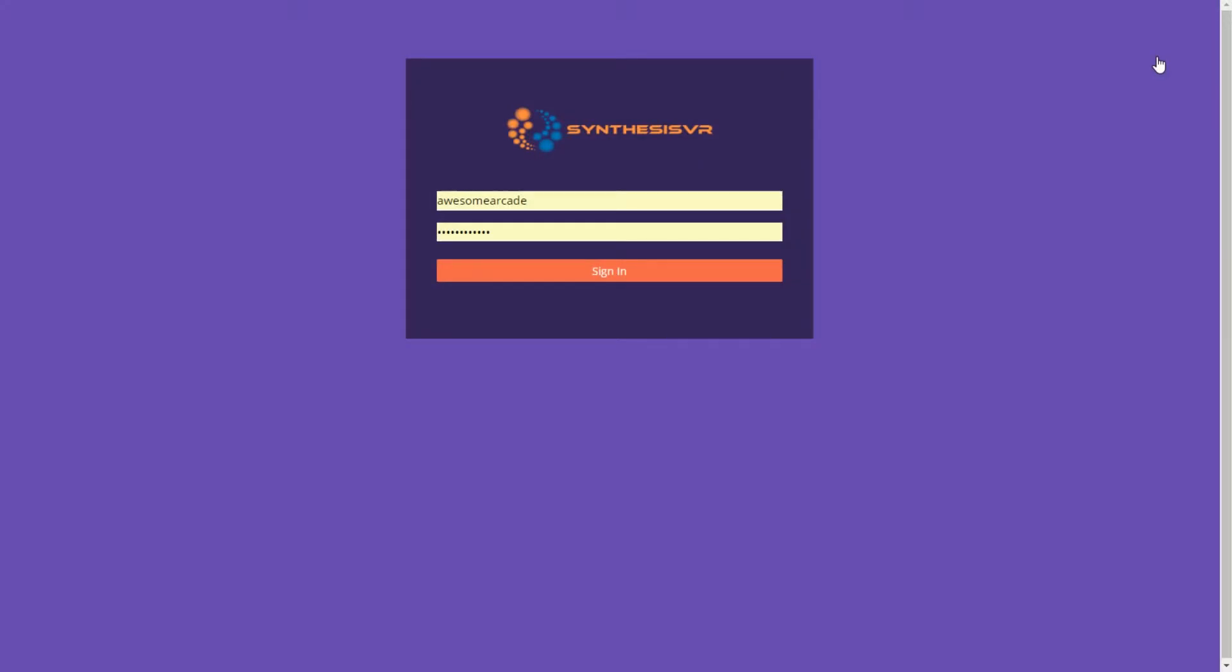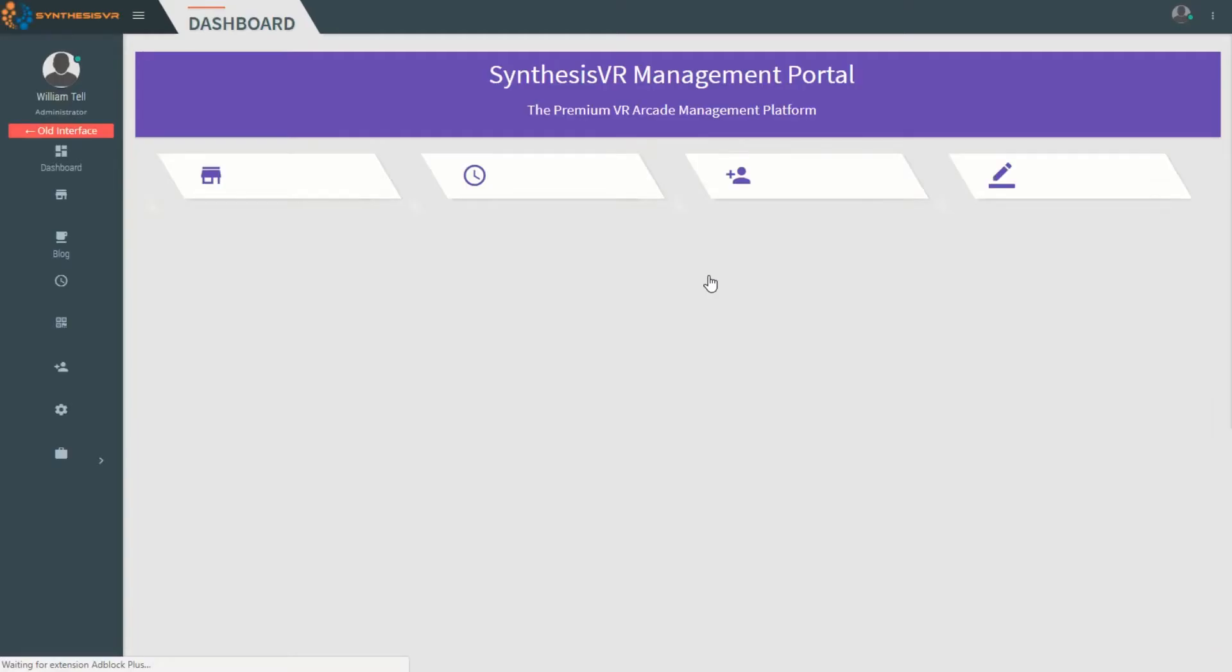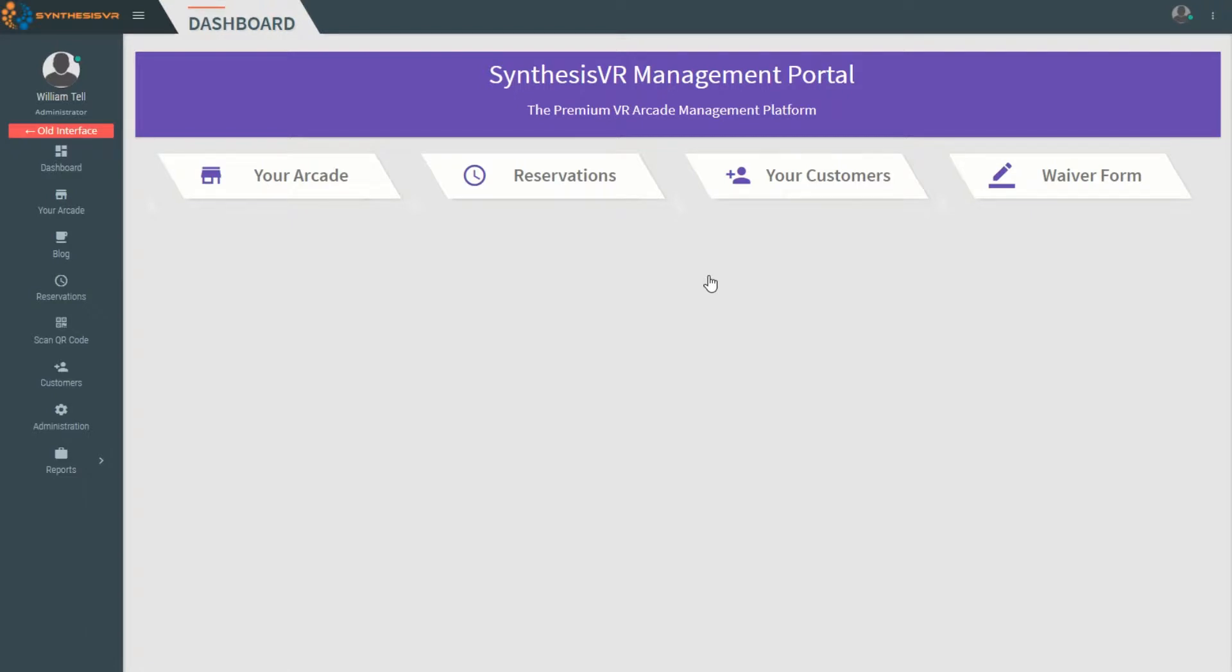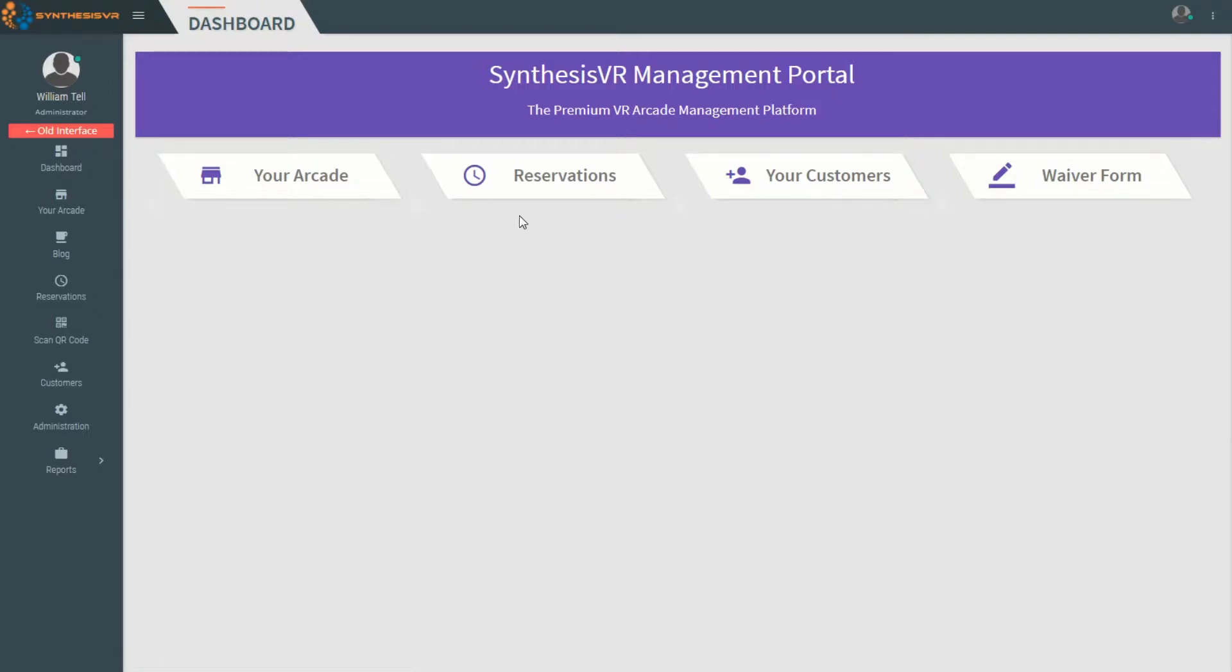You'll first need to log into your arcade using your username and password and then clicking on sign in. You'll be greeted by the SynthesisVR Management Portal which has four buttons: Your Arcade, Reservations, Your Customers, and Waiver Forms.